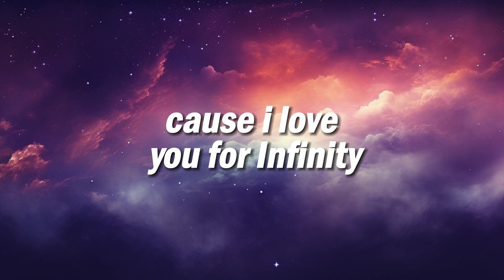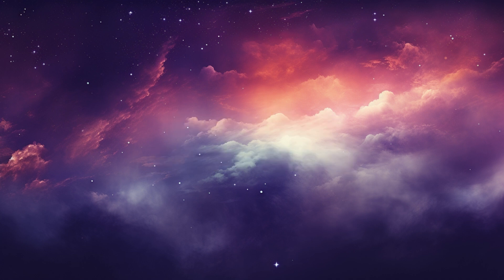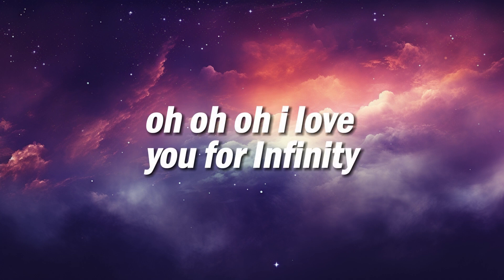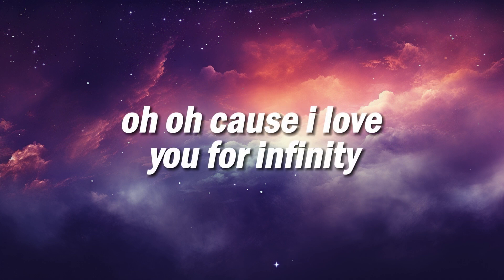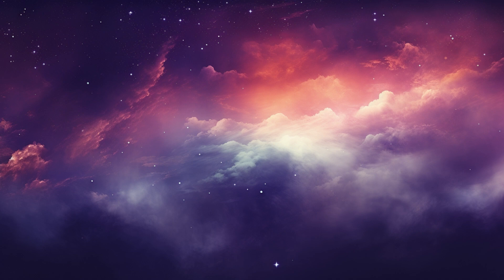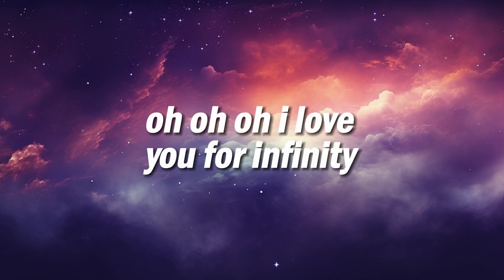Cause I love you for infinity. I love you for infinity. Cause I love you for infinity. I love you for infinity.